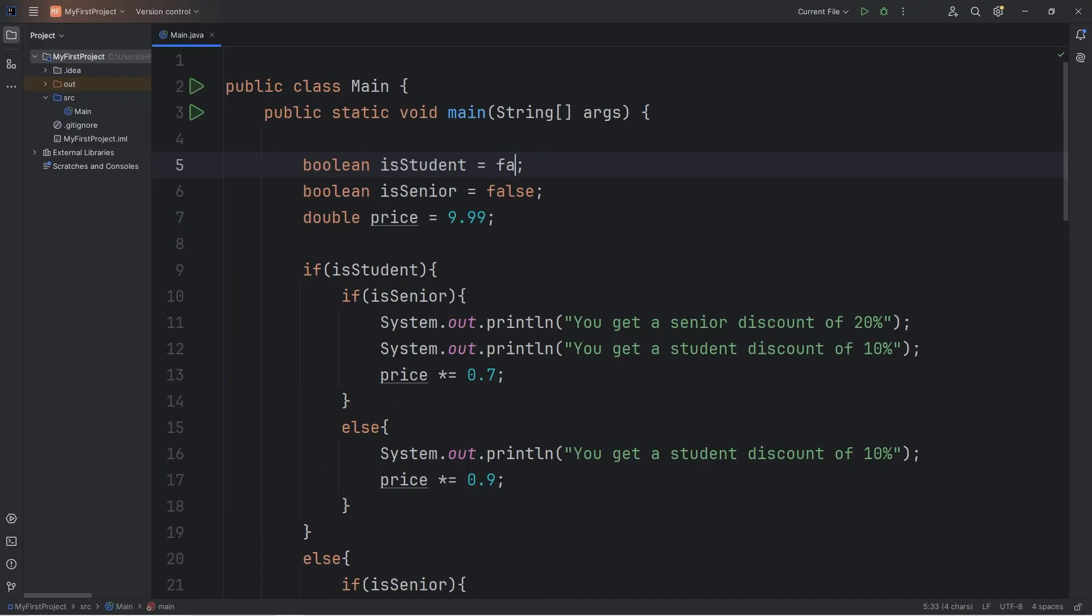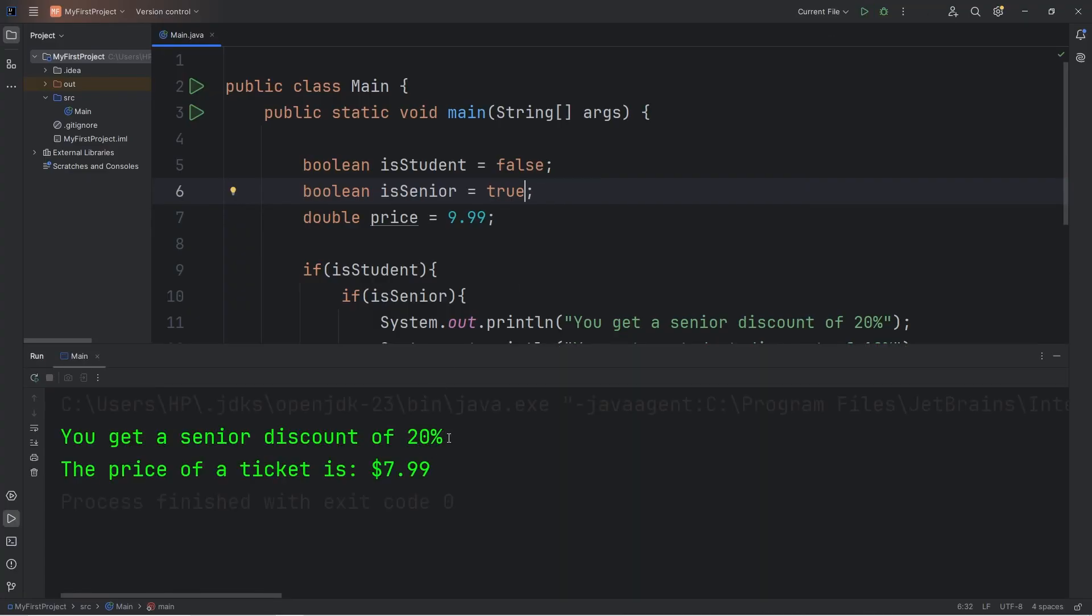What if we're not a student, but we are a senior? You get a senior discount of 20%. The price of a ticket is $7.99.